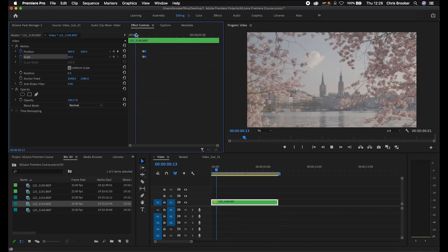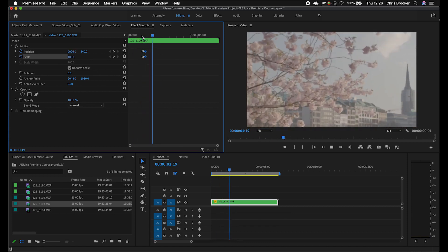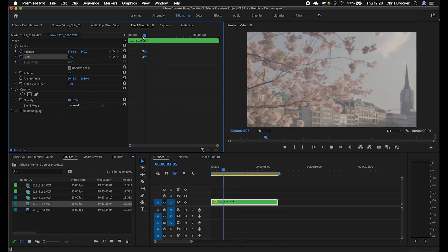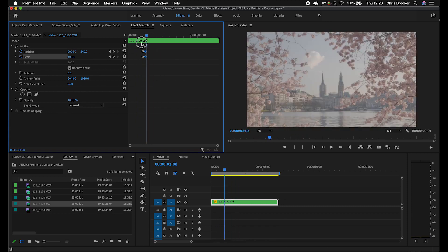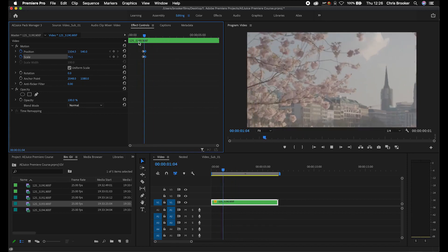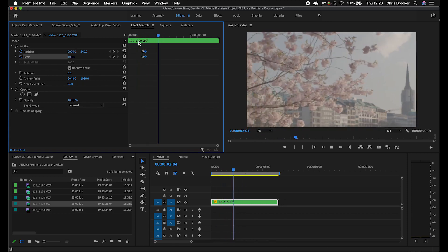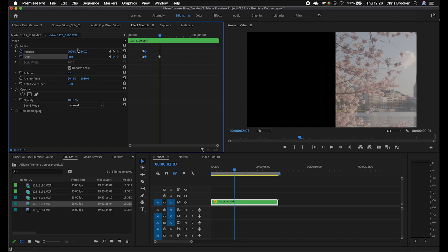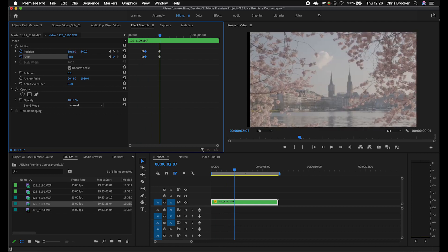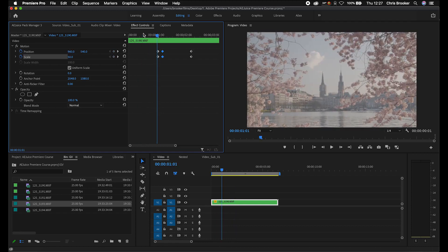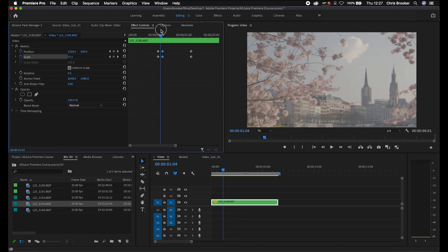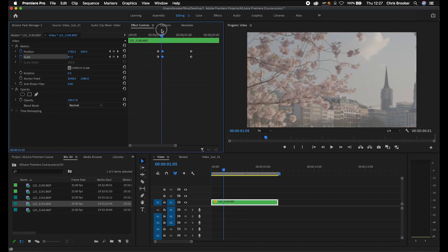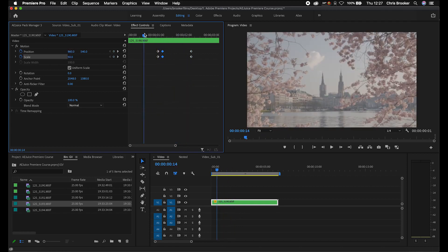If you pull these really close together, that's just going to create a really aggressive zoom-in effect. You can always go ahead and change this back as well. Let's change this to 50 and pull the position back over, so we're starting at 50, zooming into 100, and then slowly going back out to 50 again.